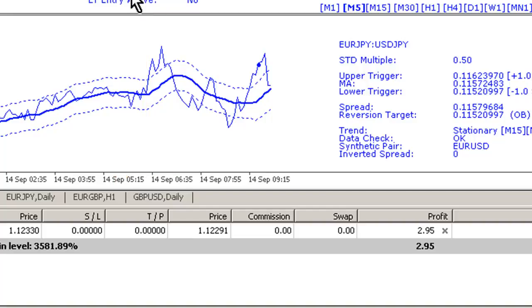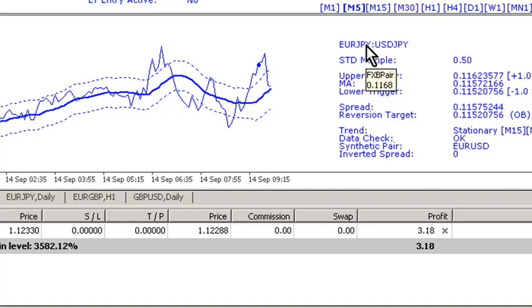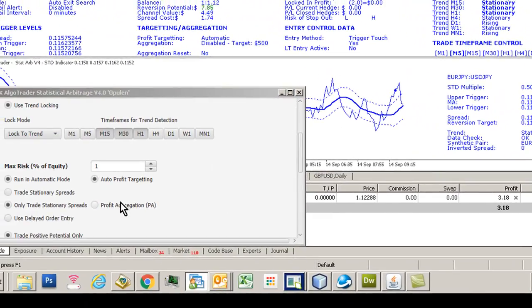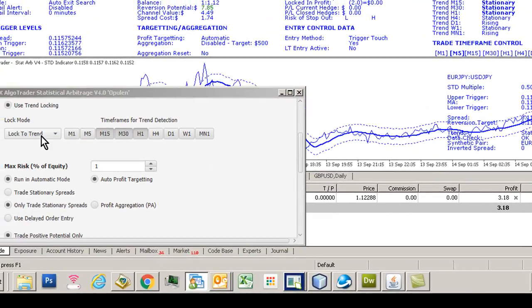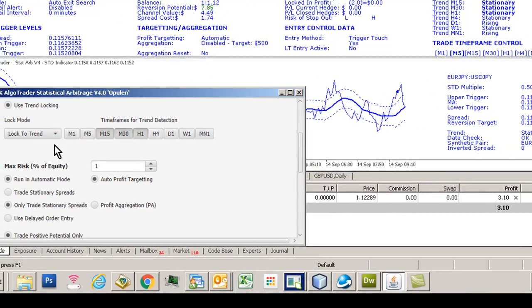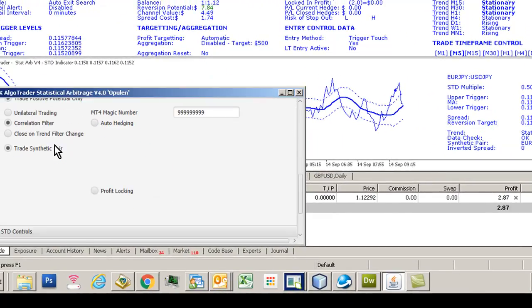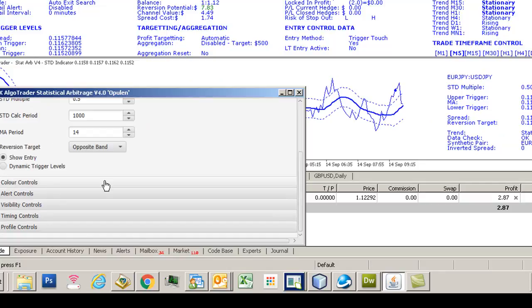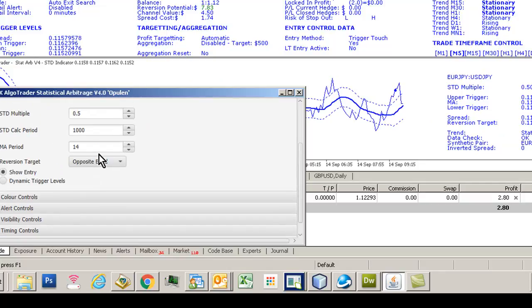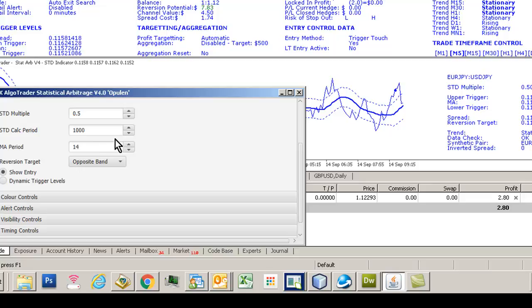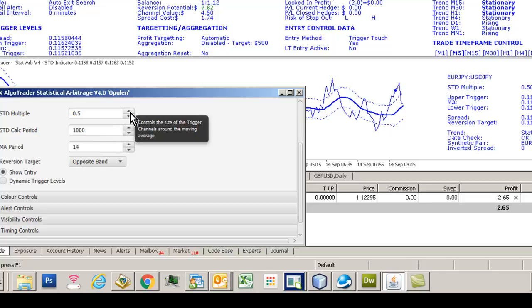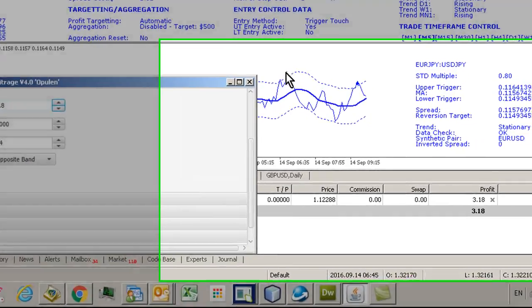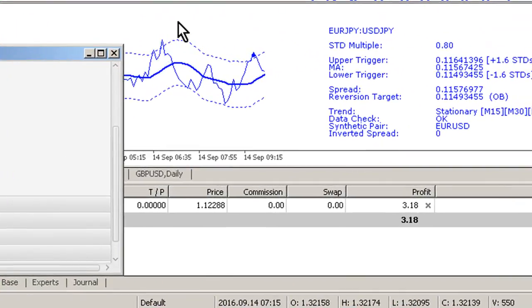You simply go to the interface, click on the chart, and scroll down to the STD controls. At the moment we're running 0.5 as our STD multiple - we'd probably be looking for maybe 1.8 or something like that. You can see the spread here just clipping those channels, then coming down to test this lower band.